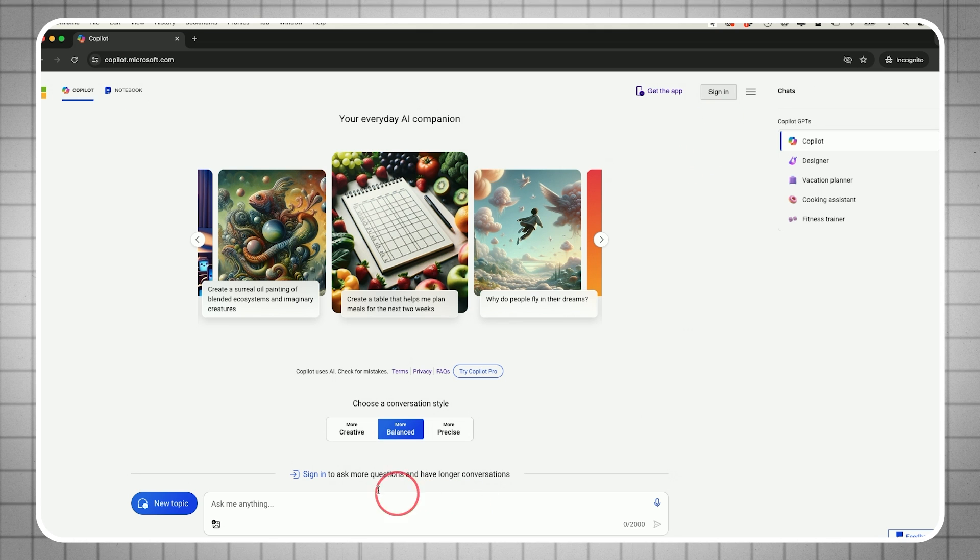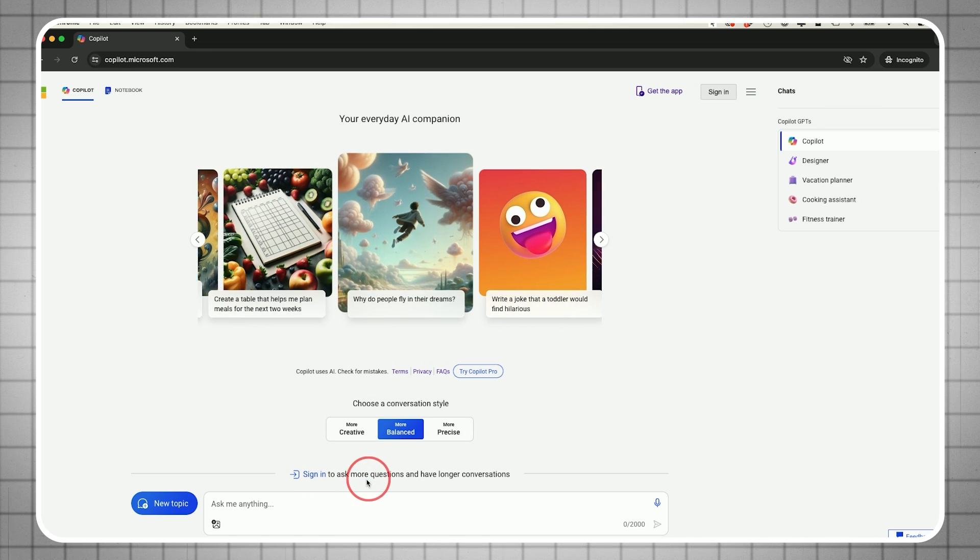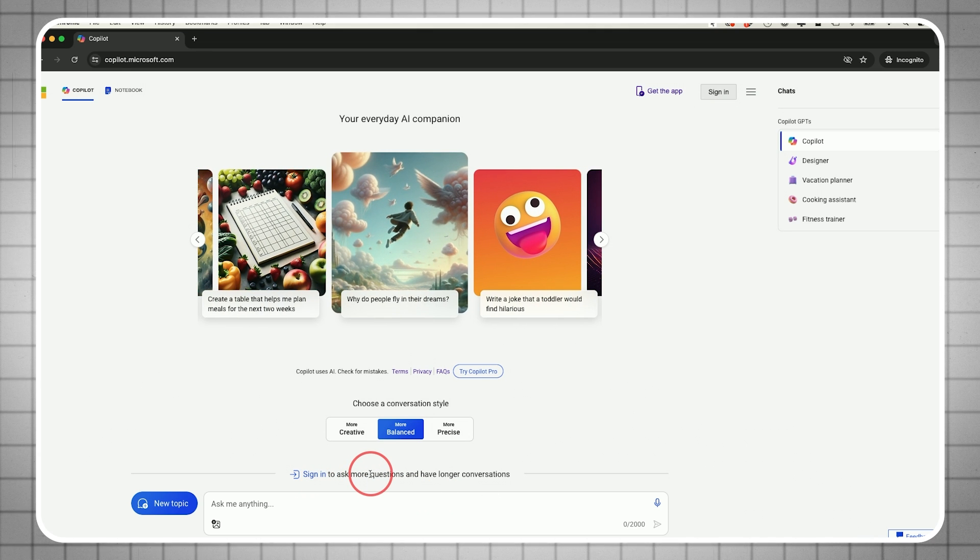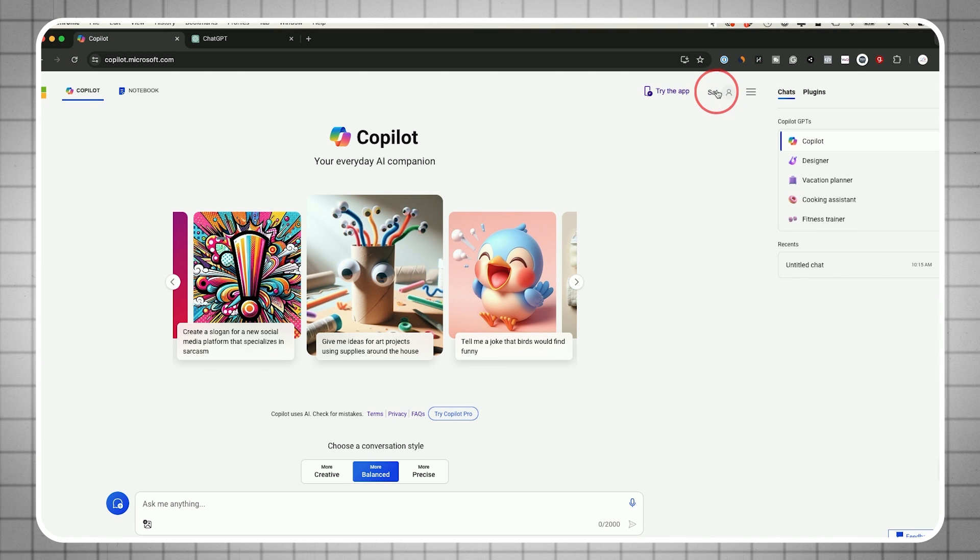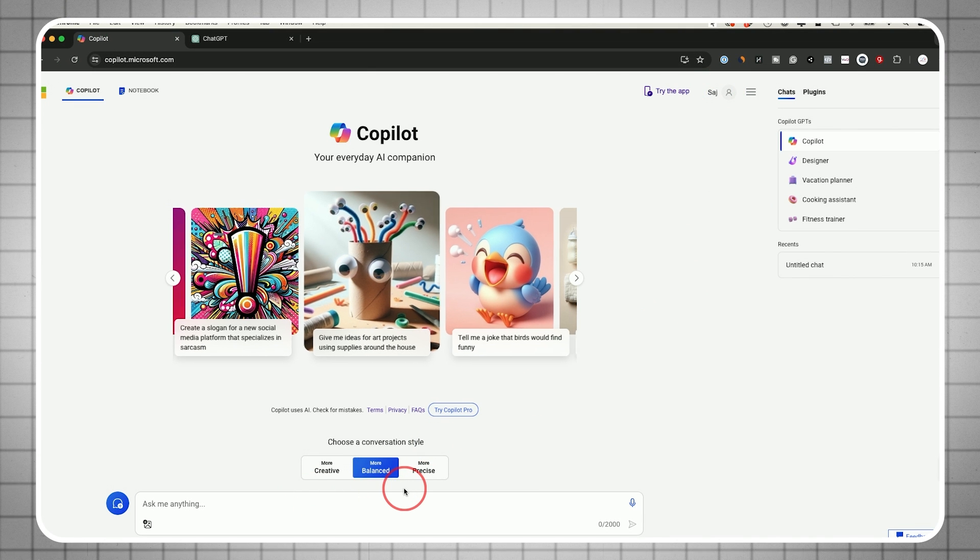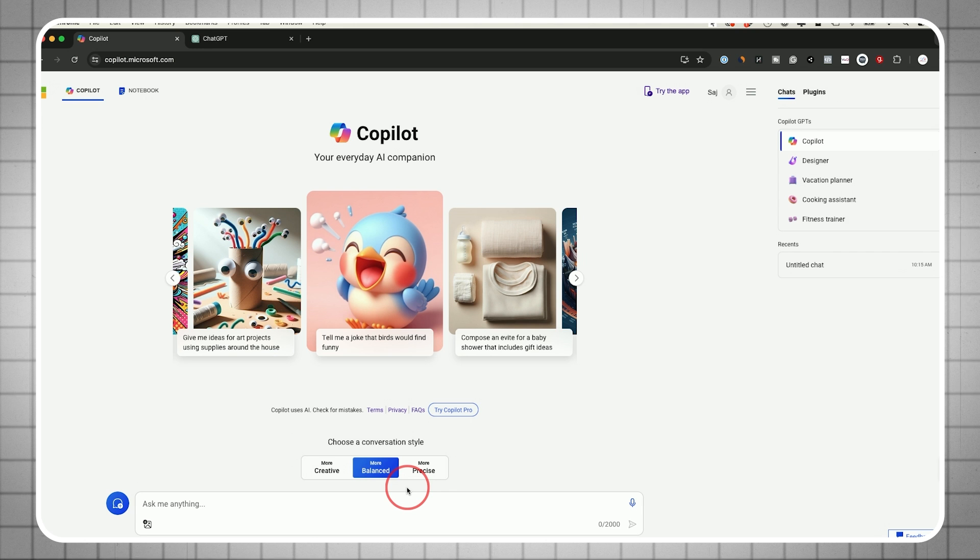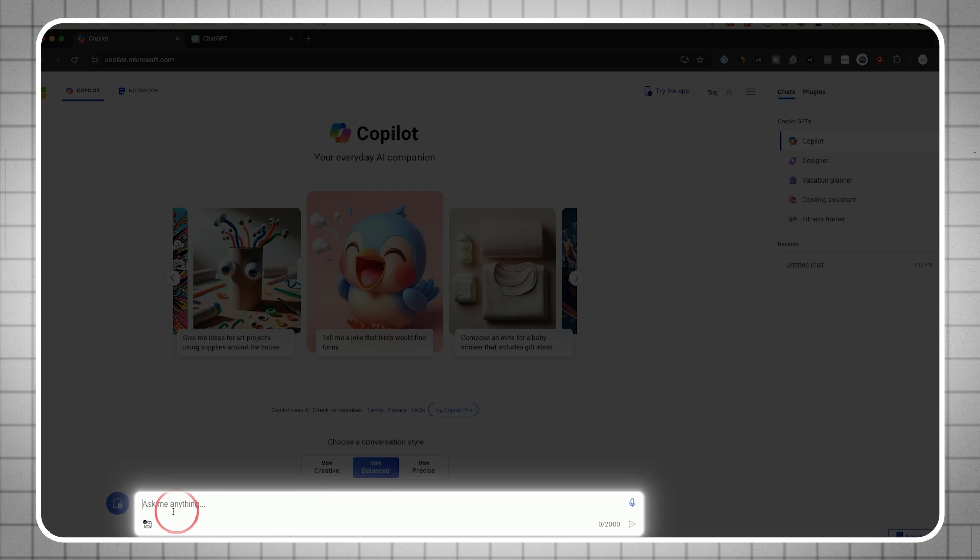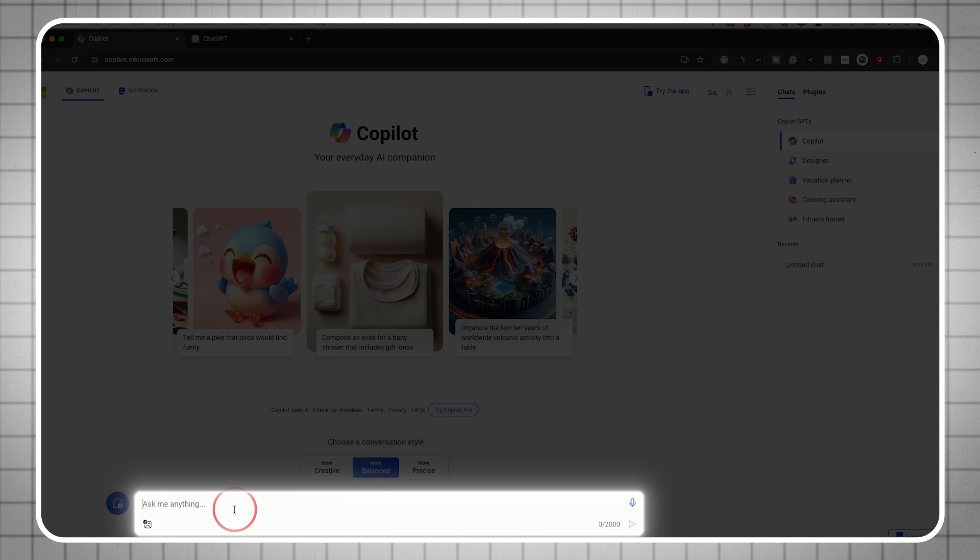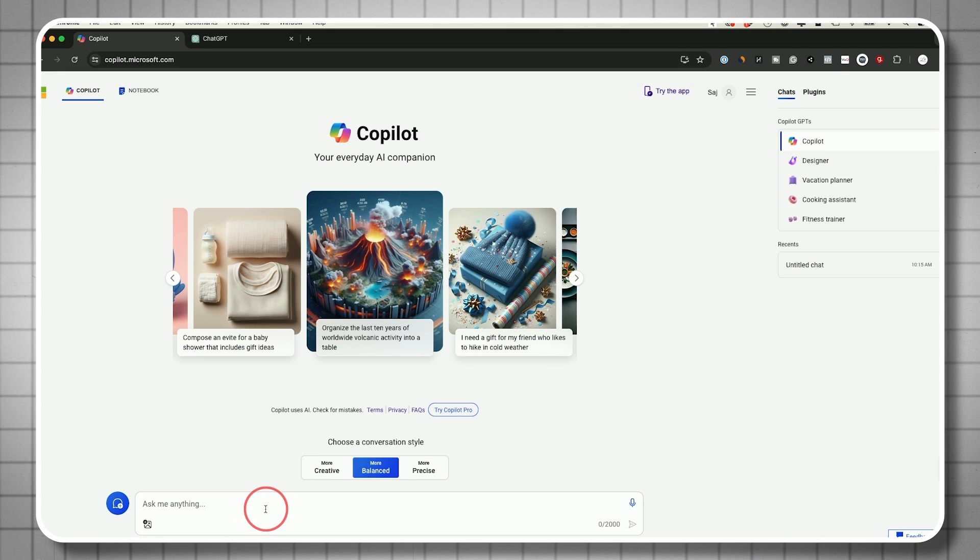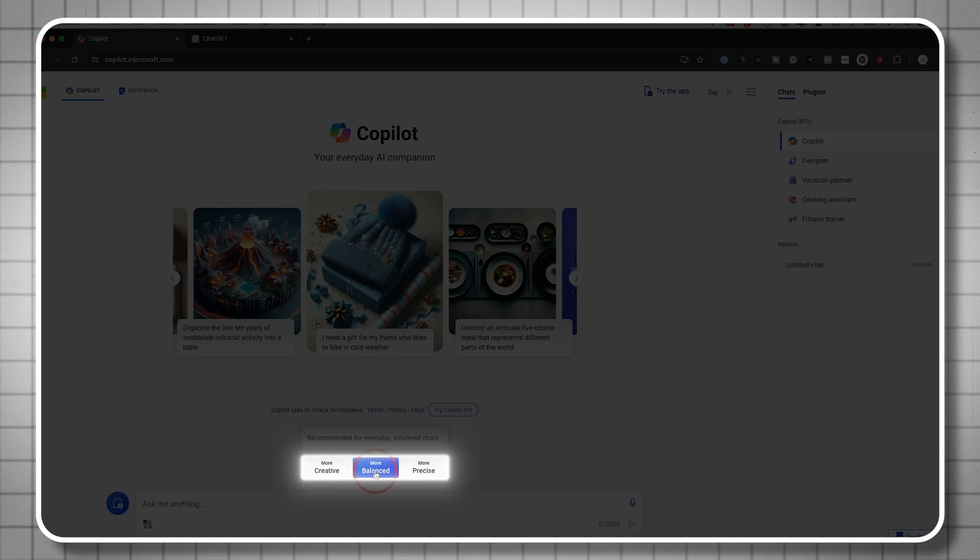The reason you want to log in is because once you sign in, you can ask more questions and have longer conversations. Once signed in, you'll see your name on top and that message will go away so you can have longer chats. You'll see this box where you can ask questions. I'm going to share things you can copy and paste if this is brand new to you, if using AI chatbots is brand new.